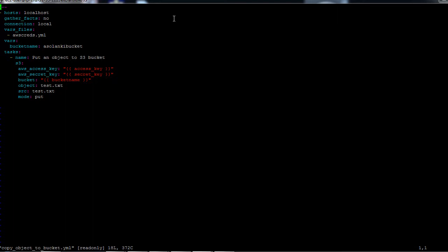The name of the task is 'put an object to S3 bucket.' We are providing parameters to the S3 module — the access key and secret key through the aws_credentials.yaml file — then the bucket name, the object name, the destination object name, and the source file which is test.txt. The mode parameter indicates the action, and since we are putting an object from our source machine to the destination bucket, we use 'put'.